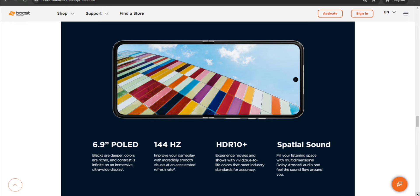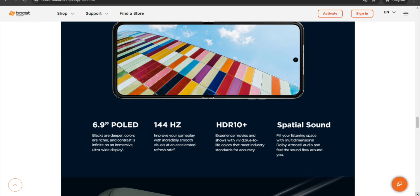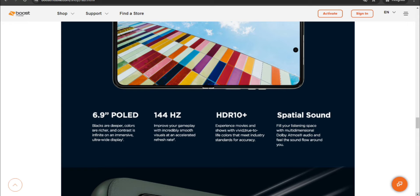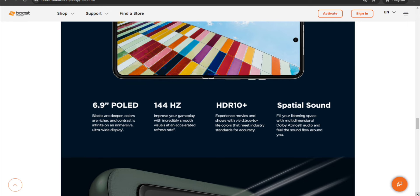The vivid 6.9 inch, nice, pOLED display. Blacks are deeper, colors are richer, and contrast is infinite on an immersive ultra wide display. 144 hertz refresh rate. Improve your gameplay with incredibly smooth visuals at industry ready refresh rate. HDR10 plus, experience movies and shows with vivid true to life colors that meet industry standards for accuracy.